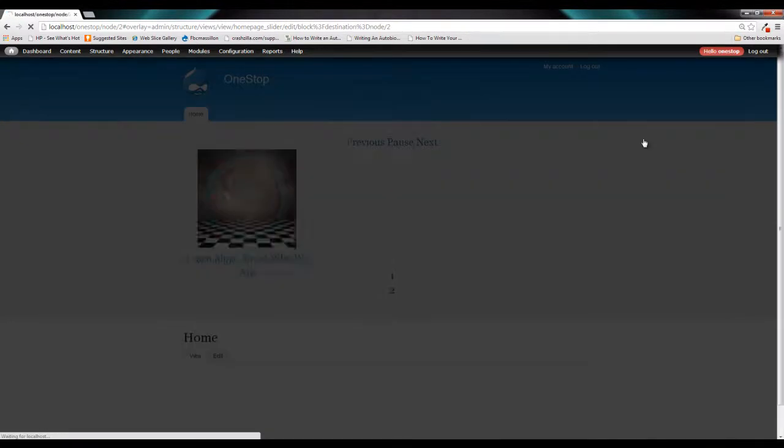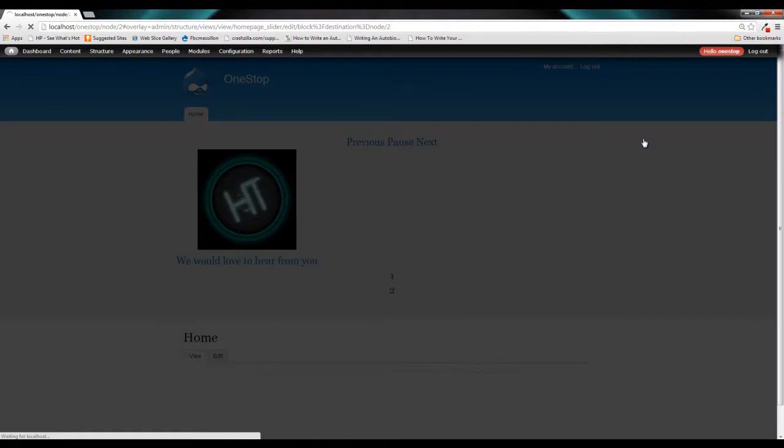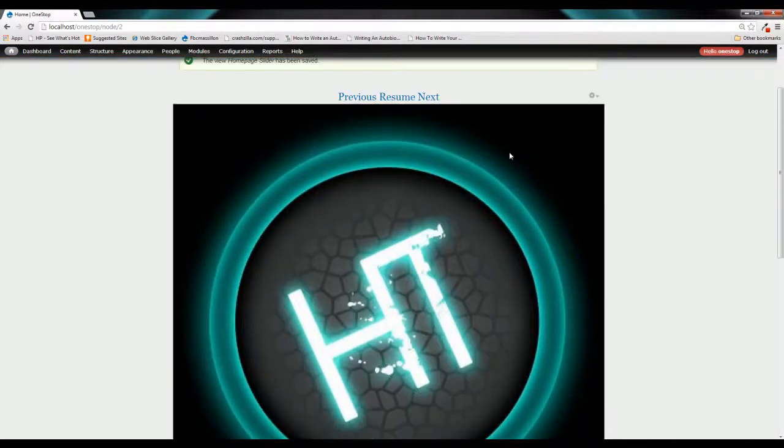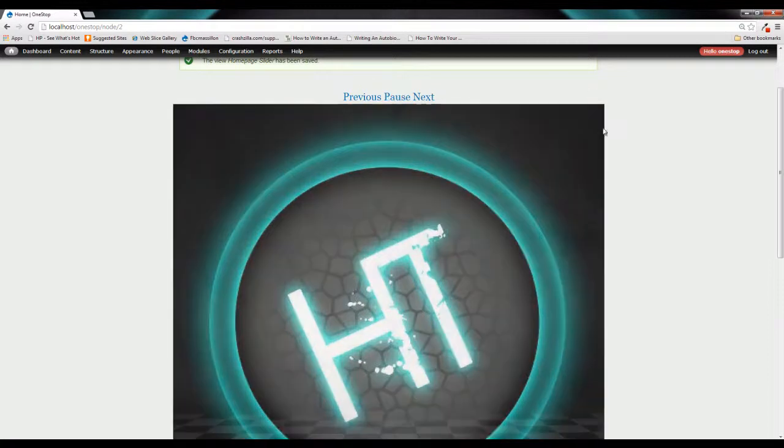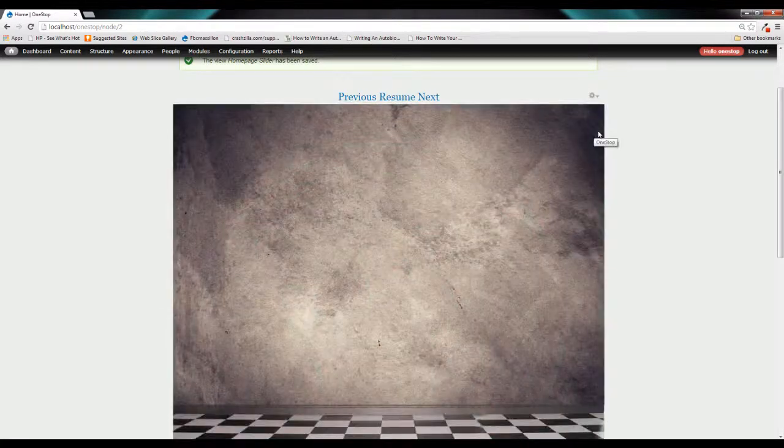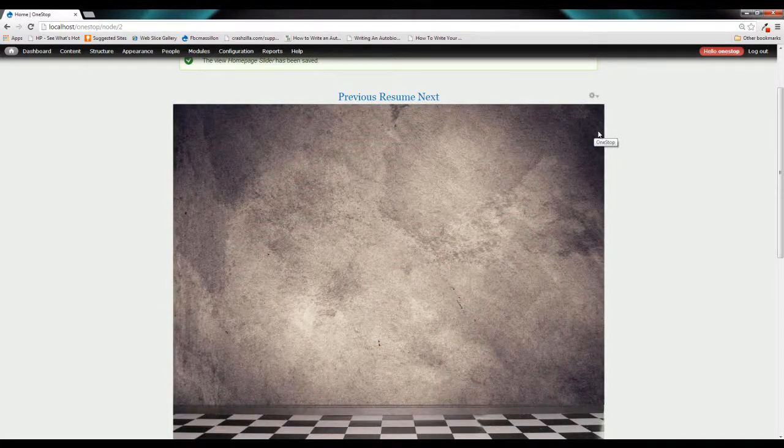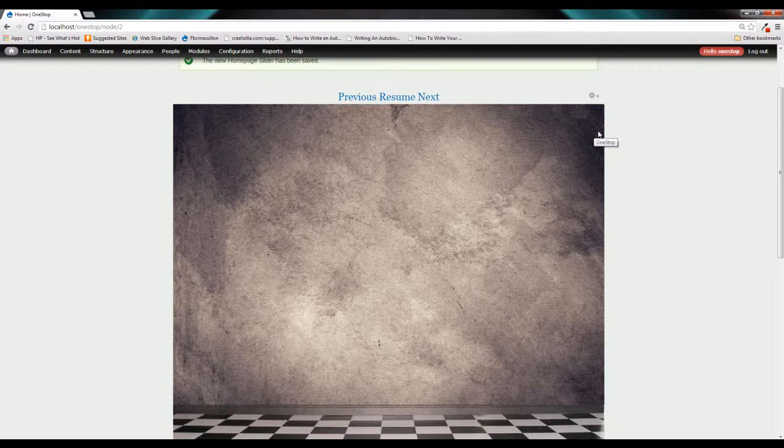And what you'll see when Drupal refreshes is that our homepage slider images have now been resized to a width of 960. Images larger than 960 will be scaled down. Images smaller will be scaled up.